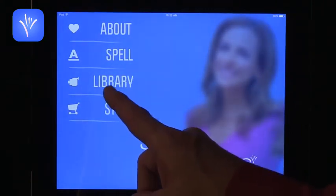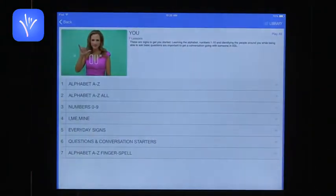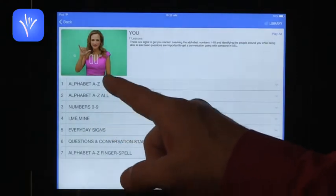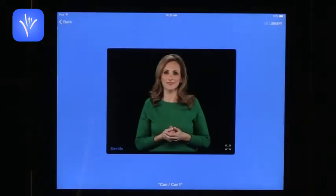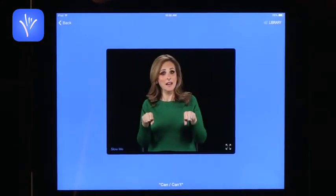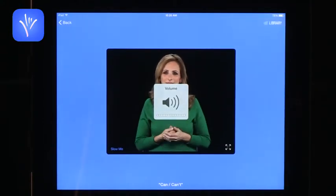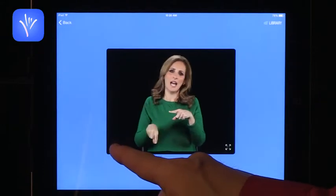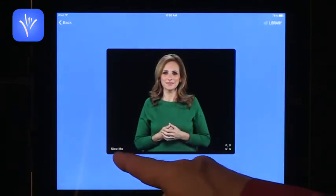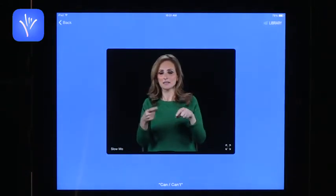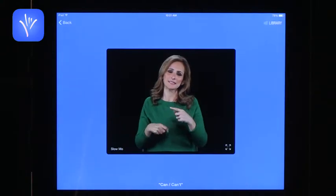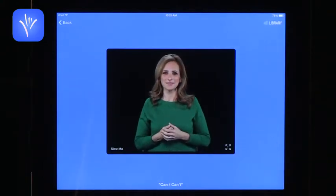Beyond the spell feature, you can go to your library where there are specific lessons. Only a few lessons come for free and then you can pay for additional ones, but these are great. For example, there's alphabet and everyday signs, and you can look at how each sign is made. What I love about this is the slow motion feature — you can follow along very slowly, keep on track, and then speed it up as you improve.